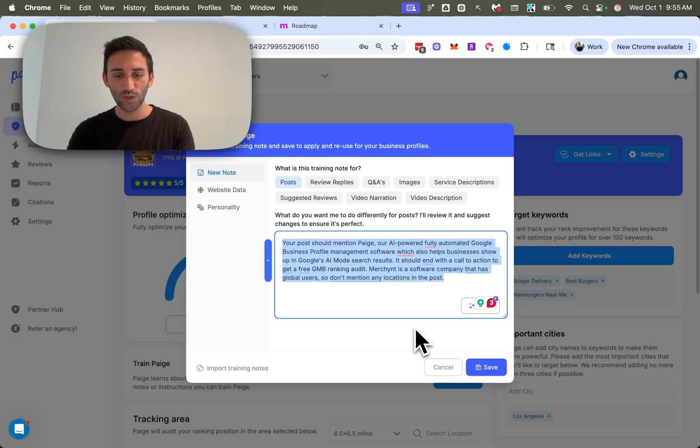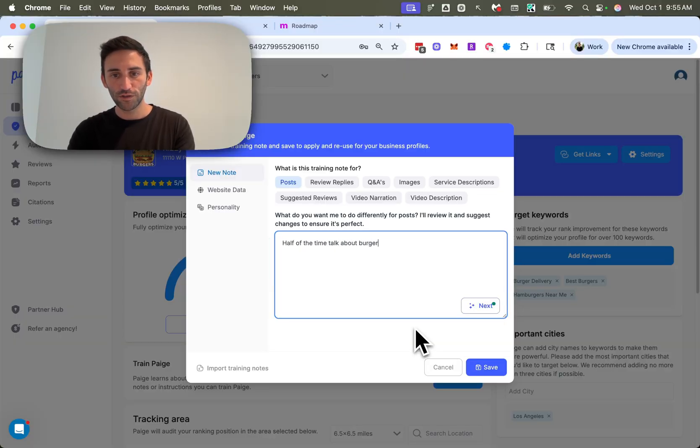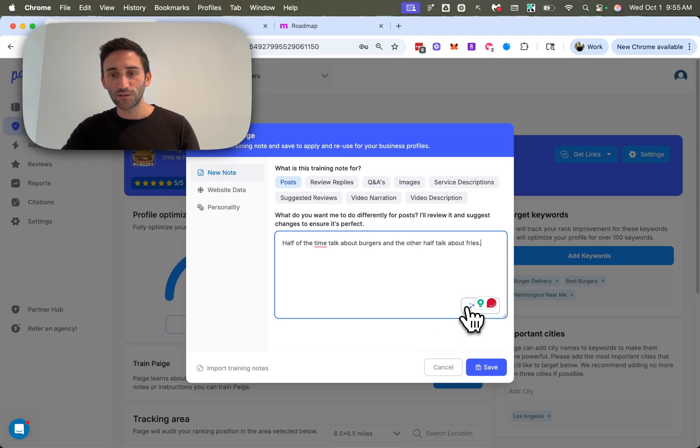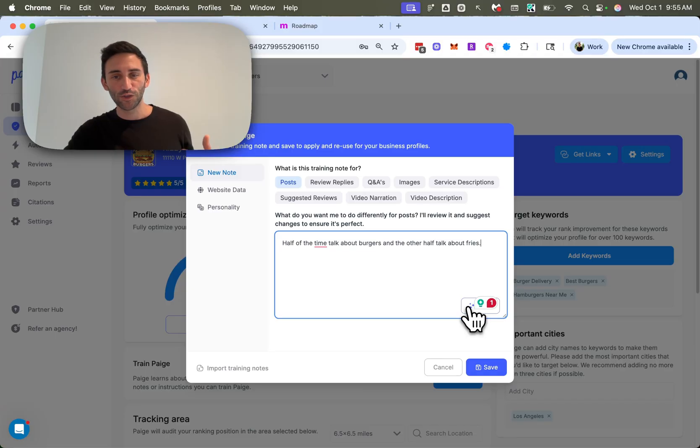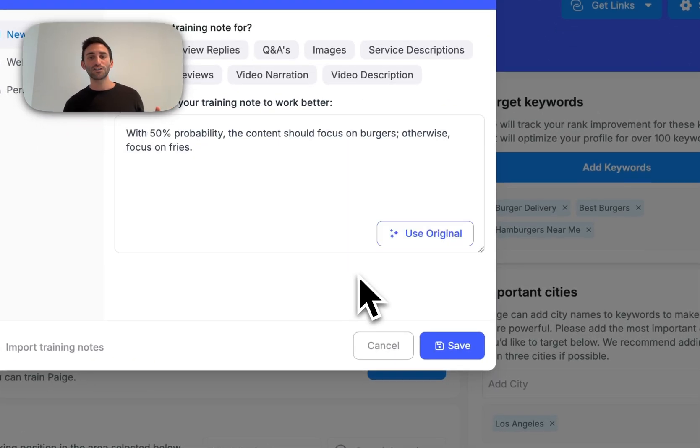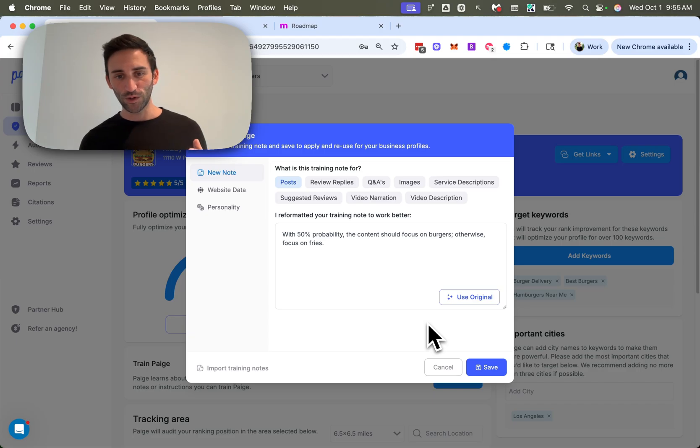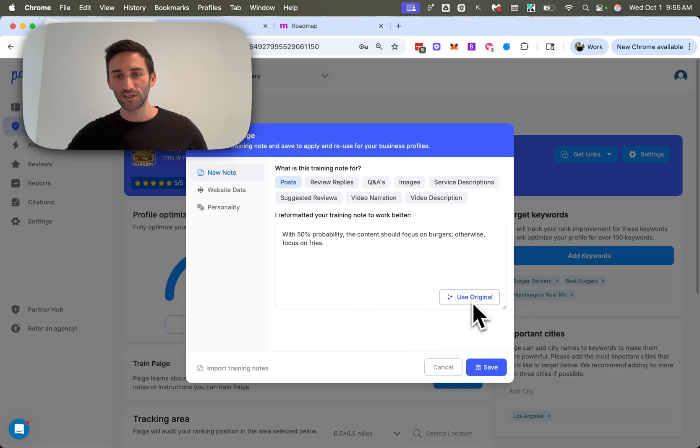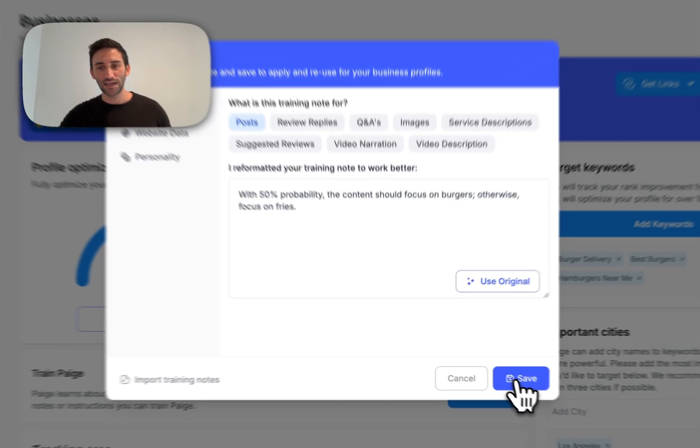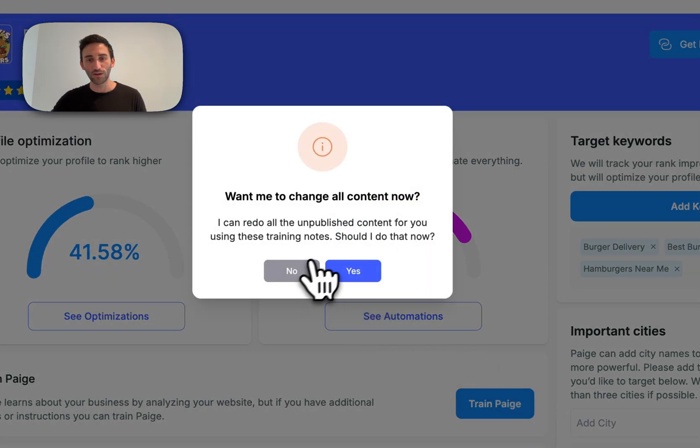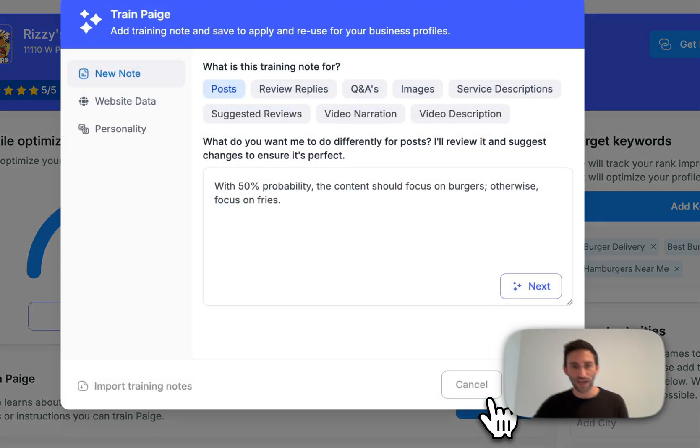And so what you can now do is put in what you wanted to do. So I'm going to say half of the time talk about burgers and the other half talk about fries. What you can now do, if you're not sure about your training note, you can say next and page is going to go and rewrite it in a way that's better going to work with the AI to give you the outcome that you want. And so here, if you want, you can go back to the original or you can keep this. And I'm just going to go ahead and hit save. And then as always, you can have it regenerate all the content. I'm going to say no, because I want to show you something else that we've added.